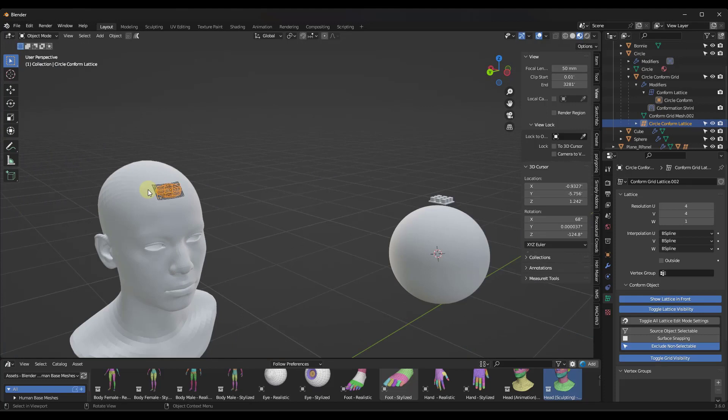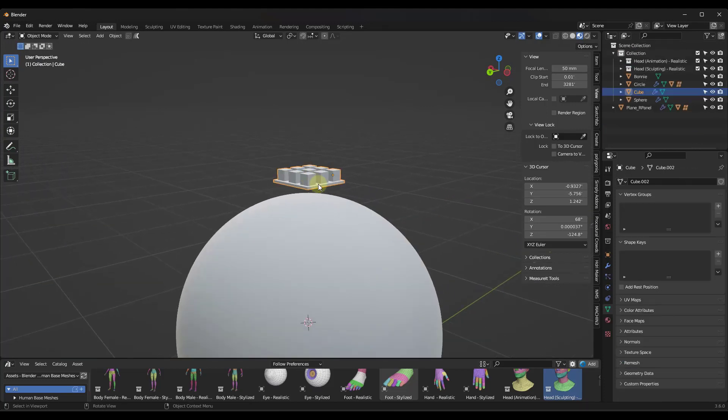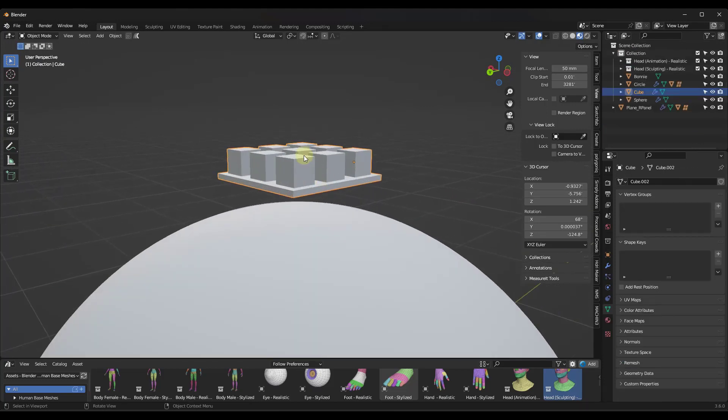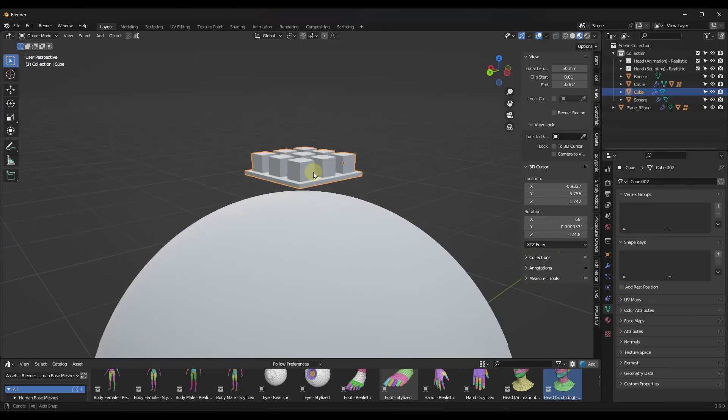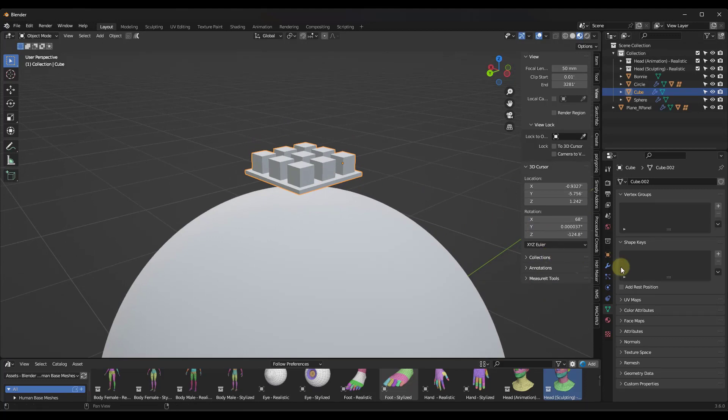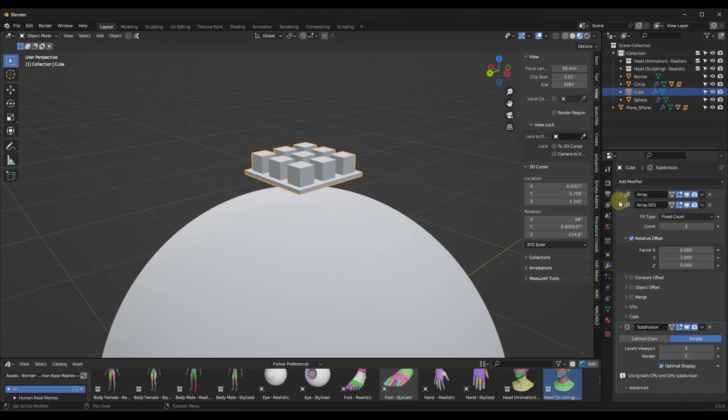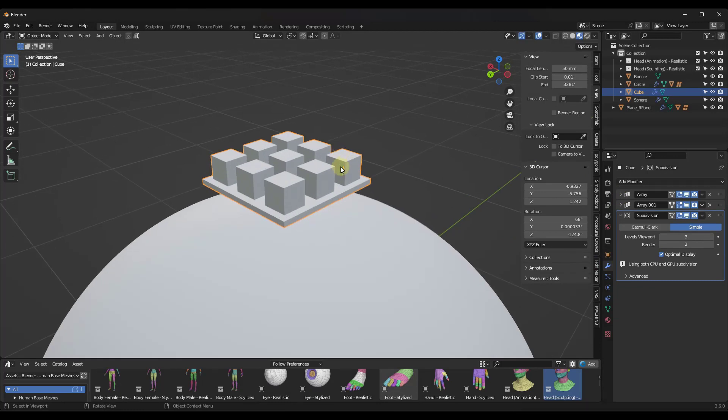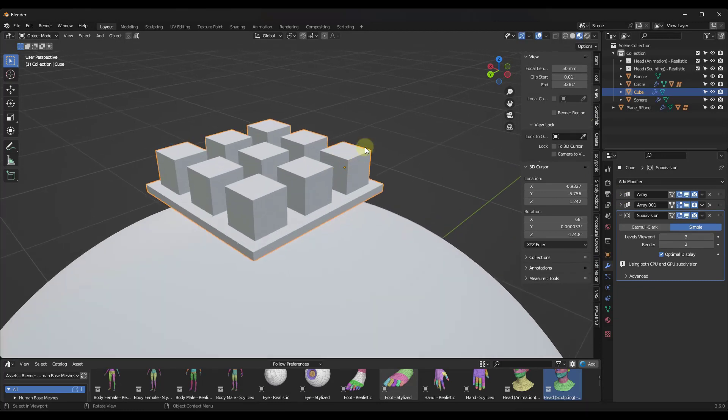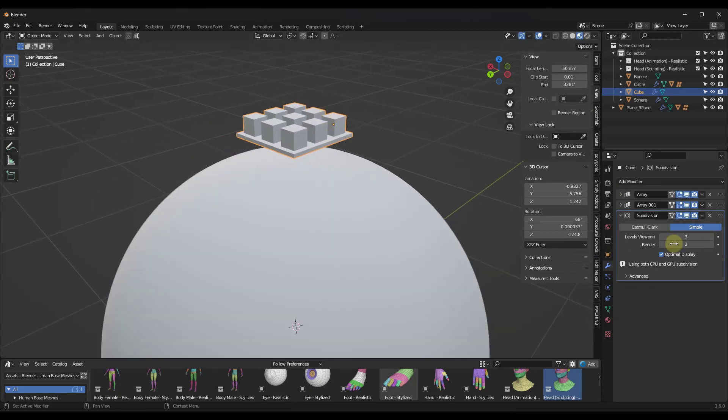And so let's take a look at another example over here. One thing that you might want to think about doing when you're using conform object on things is before any conform object that you do, and this is something that I've created just using the array modifier, but before you actually place this in here, you might want to add a simple subdivision surface modifier.